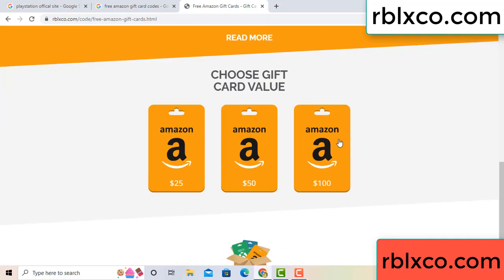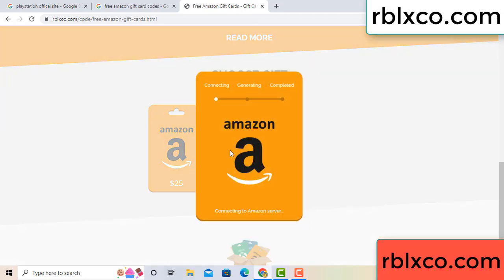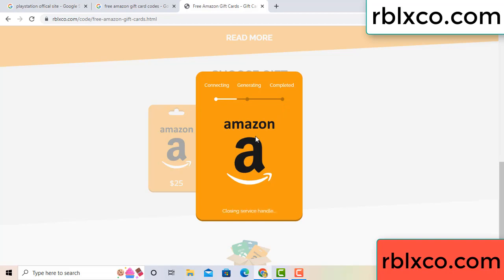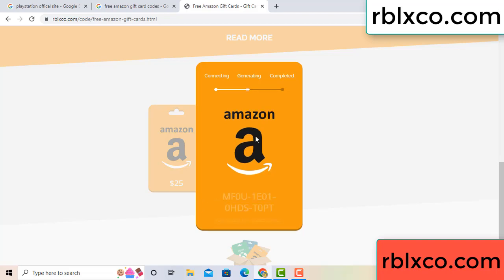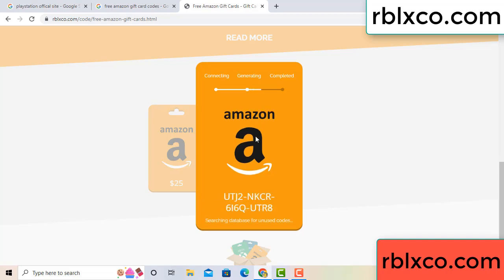Choose your value - got 100 dollars, click 100, continue. Generating, completing. Continue, generating, completing. This very verification code.